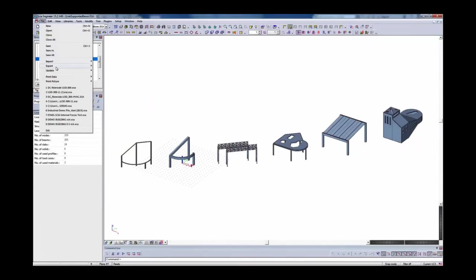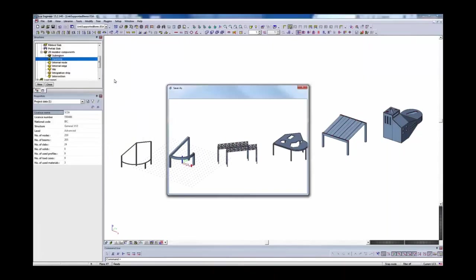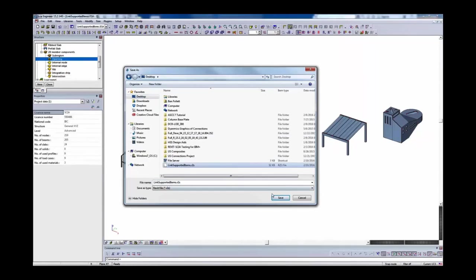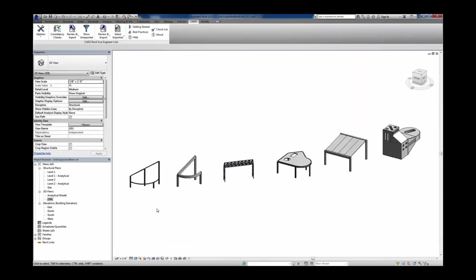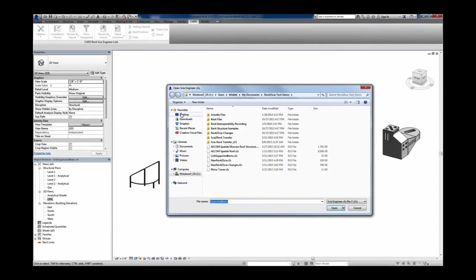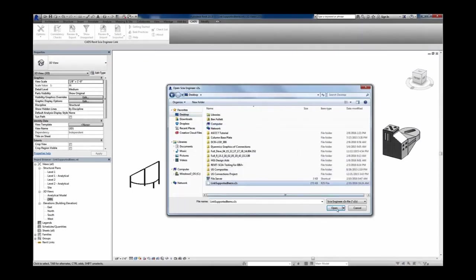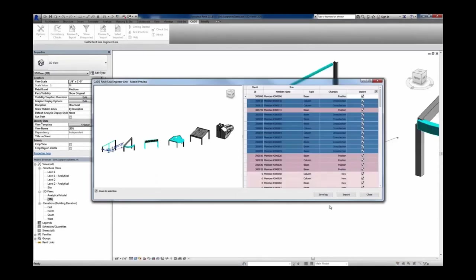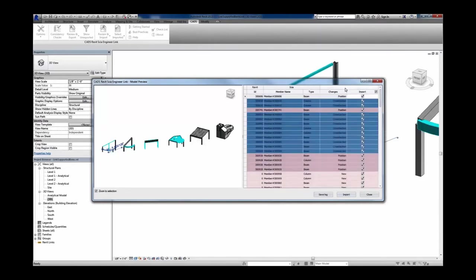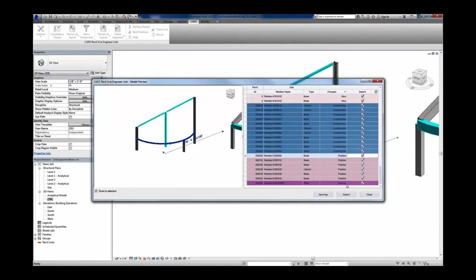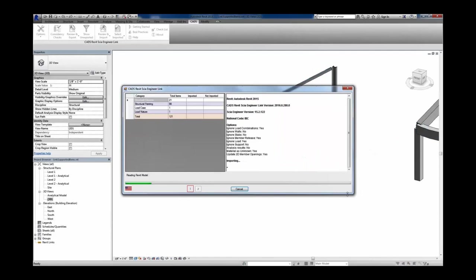We'll choose File, Export, and export the Revit file. I'll save over that existing file to keep that reference. Back in Autodesk Revit, when we're ready to update the changes, I'll choose Review and Import to utilize the change management. When I choose Review and Import, we get a view of what has been added, what's been changed, or if there are new objects — cross-section changes, new objects, an added opening. We can choose what we want to import or just choose to import everything.